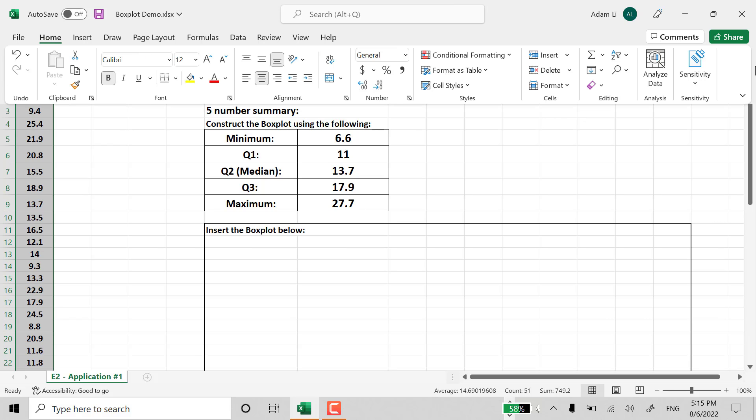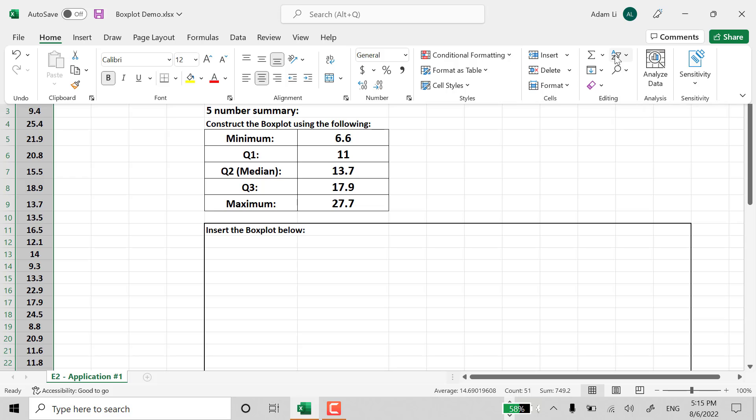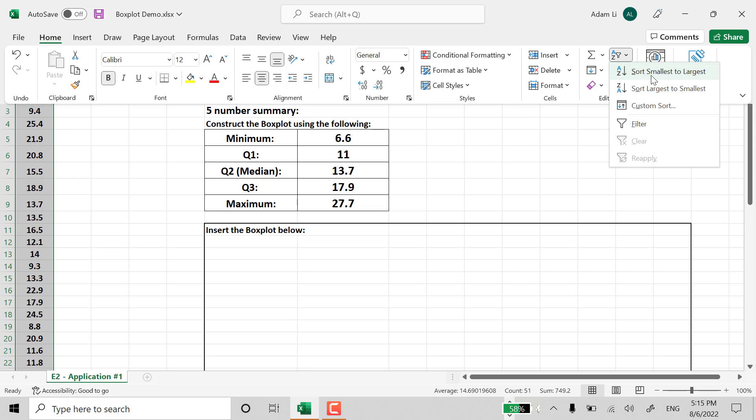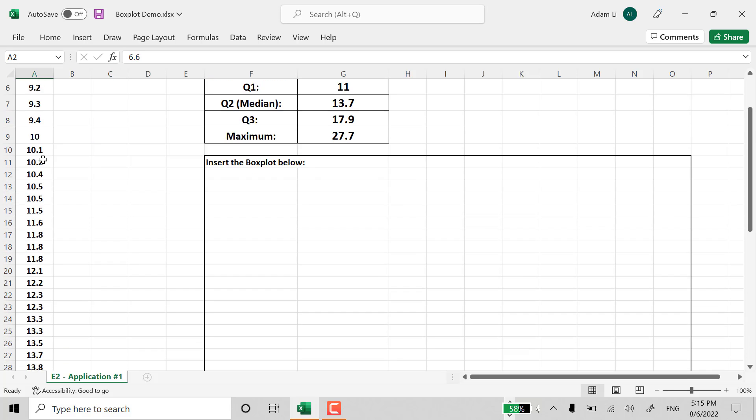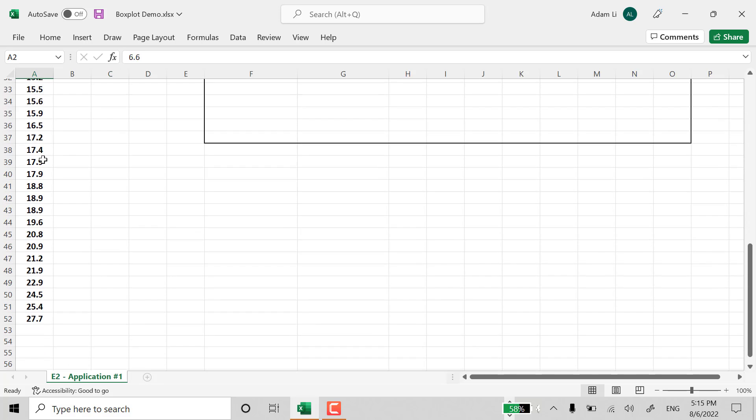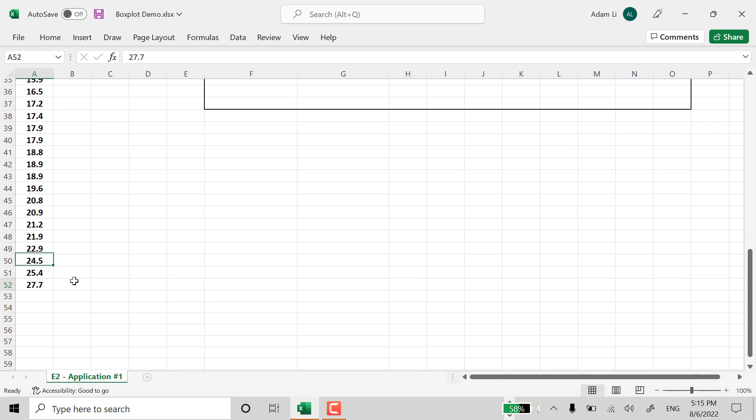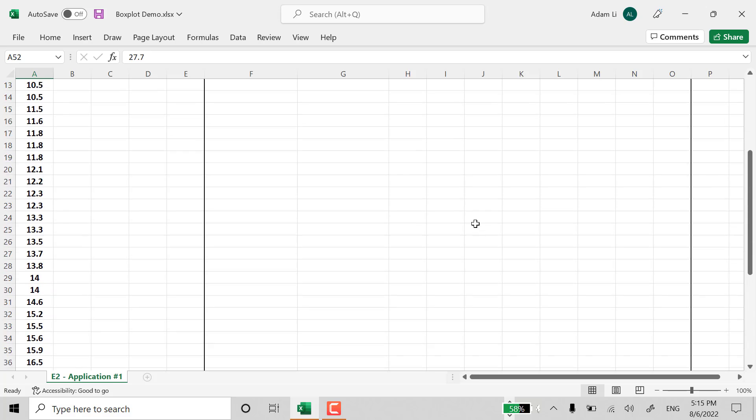Go to Home. And that's the sorting option here. We can sort and filter. Sort smallest to largest. And, as you can see, the minimum is 6.6. The maximum is 27.7.